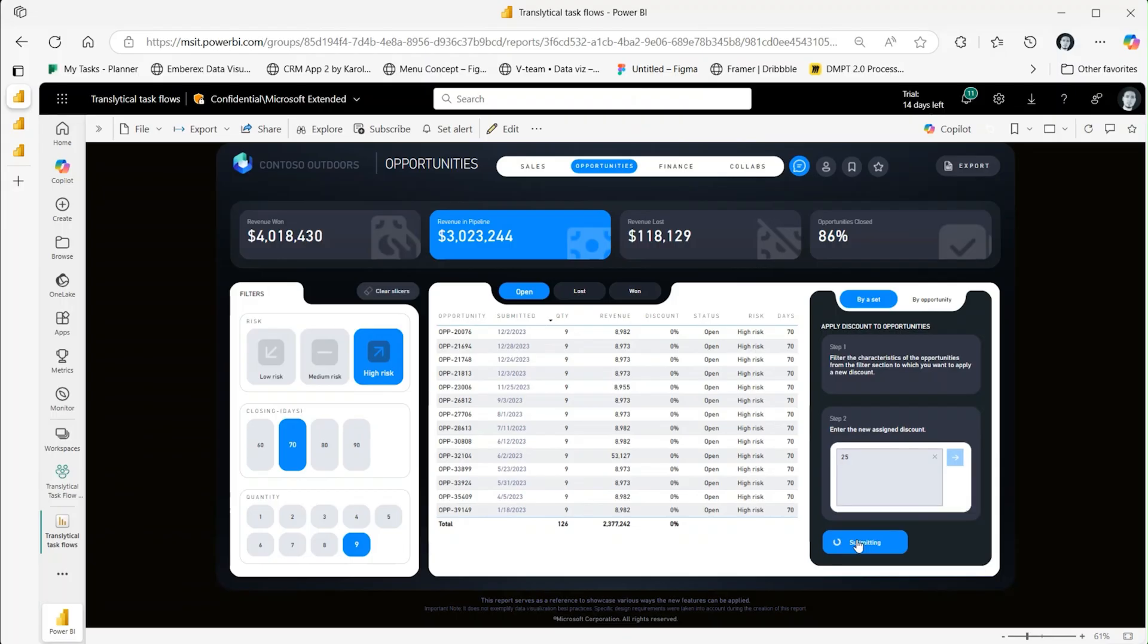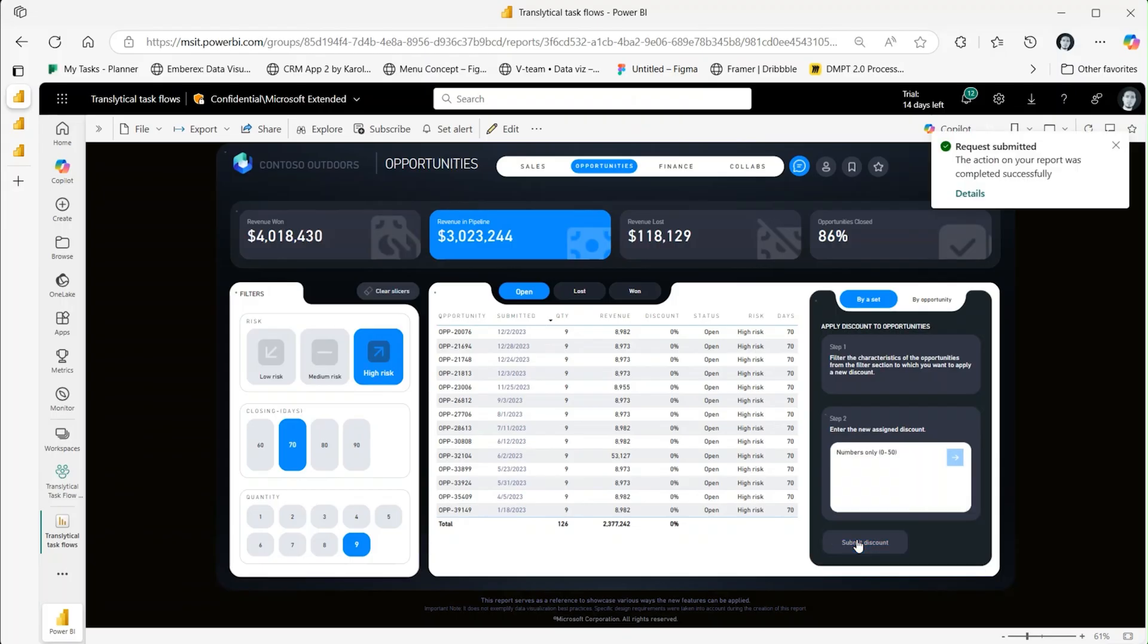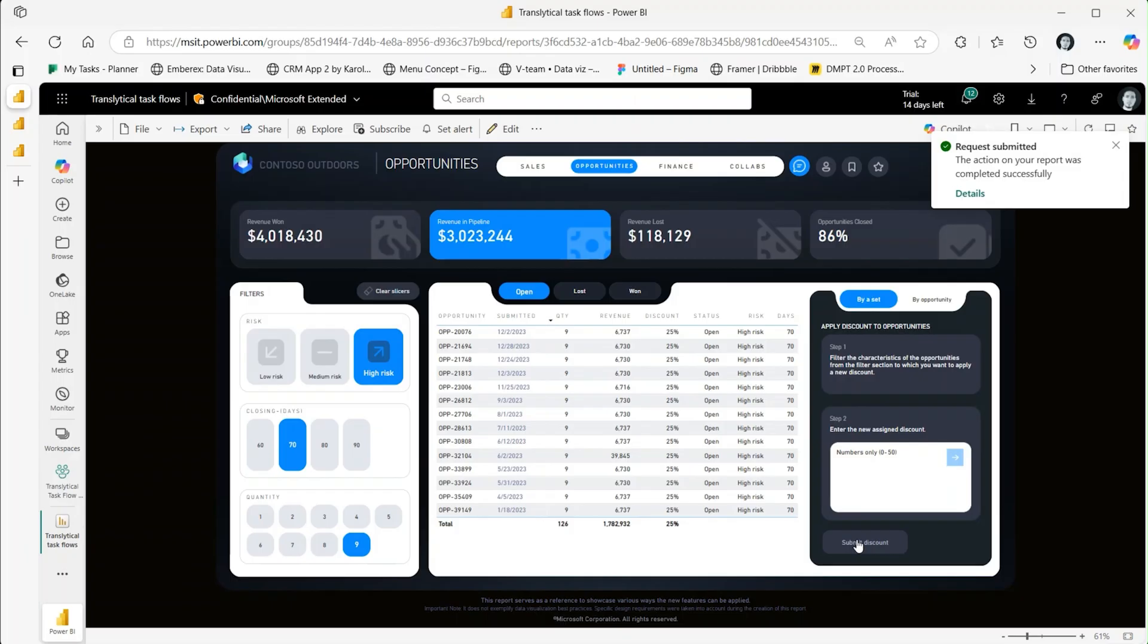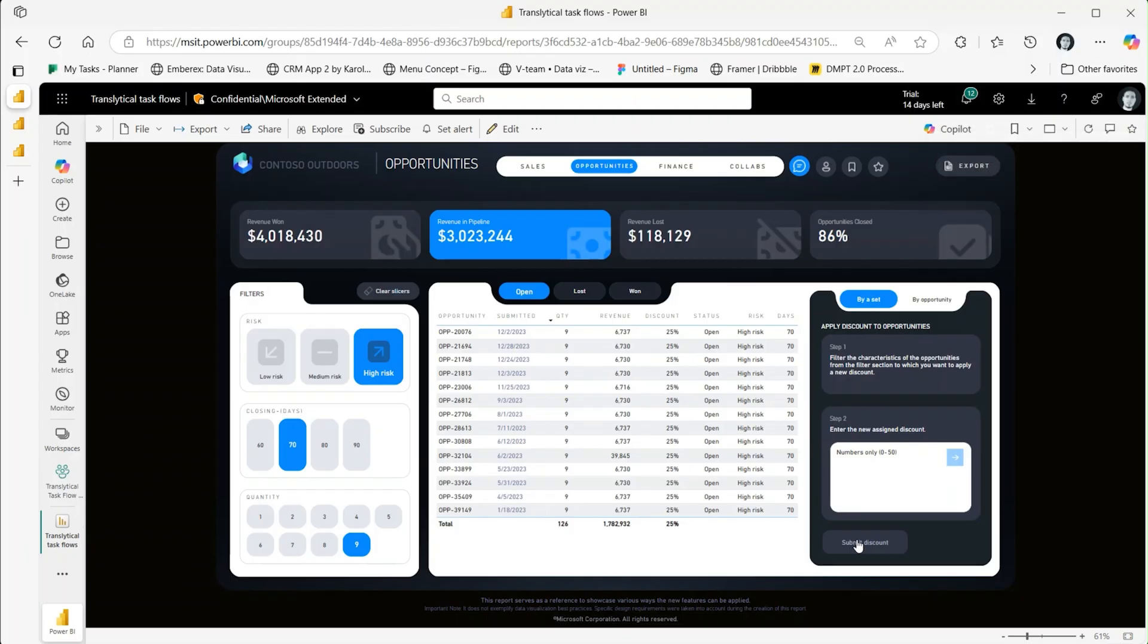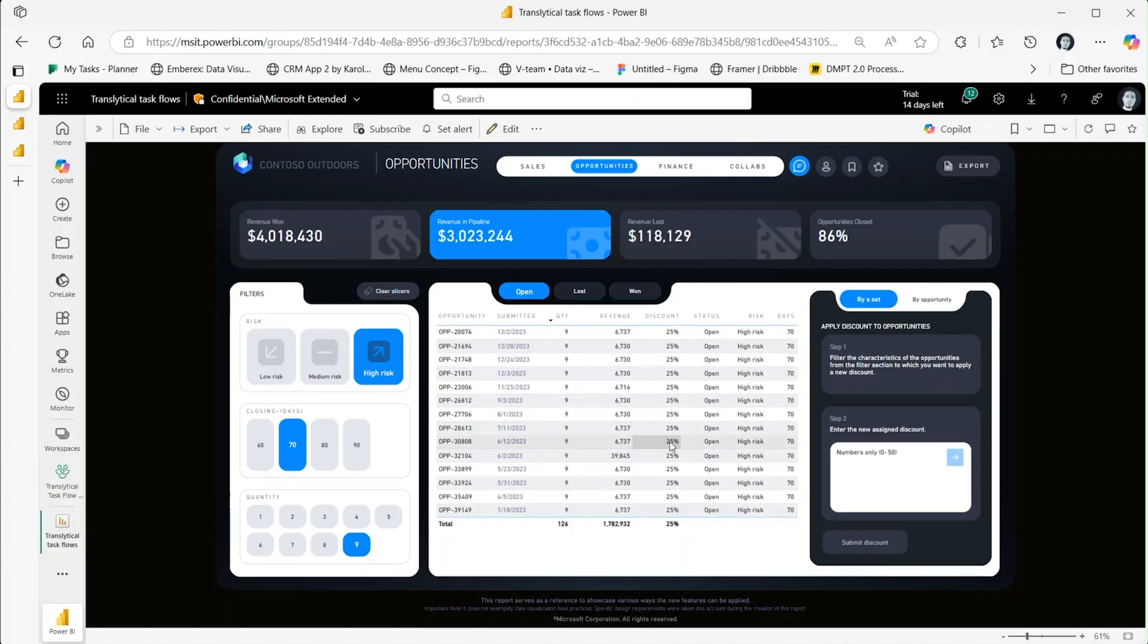After submitting, the application will update these opportunities in the Power BI report in real time. The discount is now updated to 25% in the Power BI report for all entries.